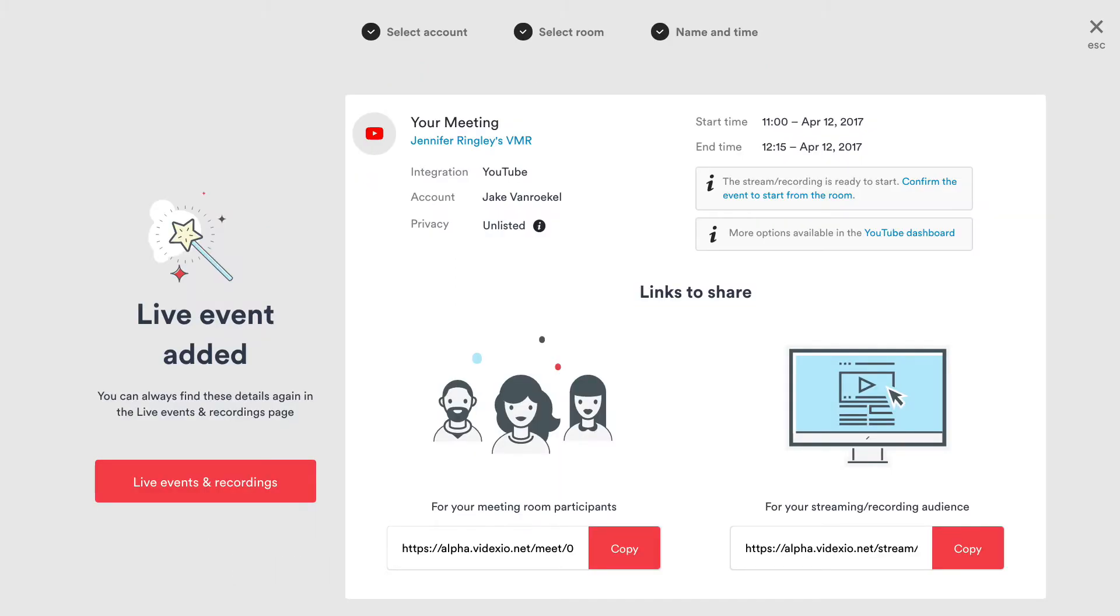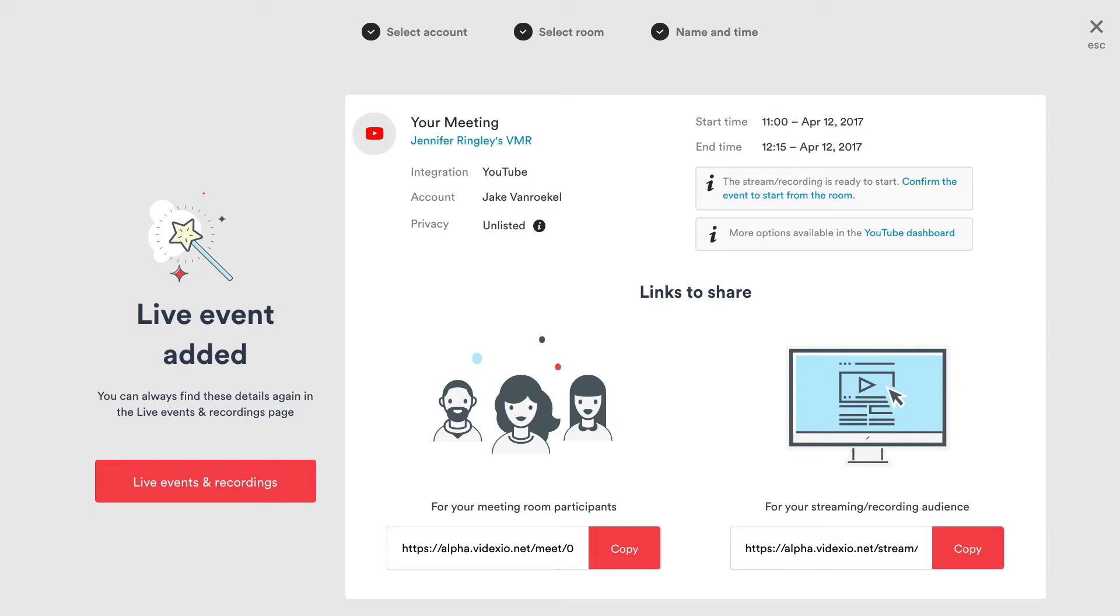An event card confirming the scheduled event will be displayed. The event card contains the name of the event, the date and time for the event, which room the event takes place in, the YouTube account used, as well as the privacy setting of the event on YouTube. At this time, all events created by MyPages on YouTube are set to unlisted for the privacy setting. This feature allows YouTube videos to be accessed with a unique link, but they will not appear in search results or to a YouTube channel's subscribers.